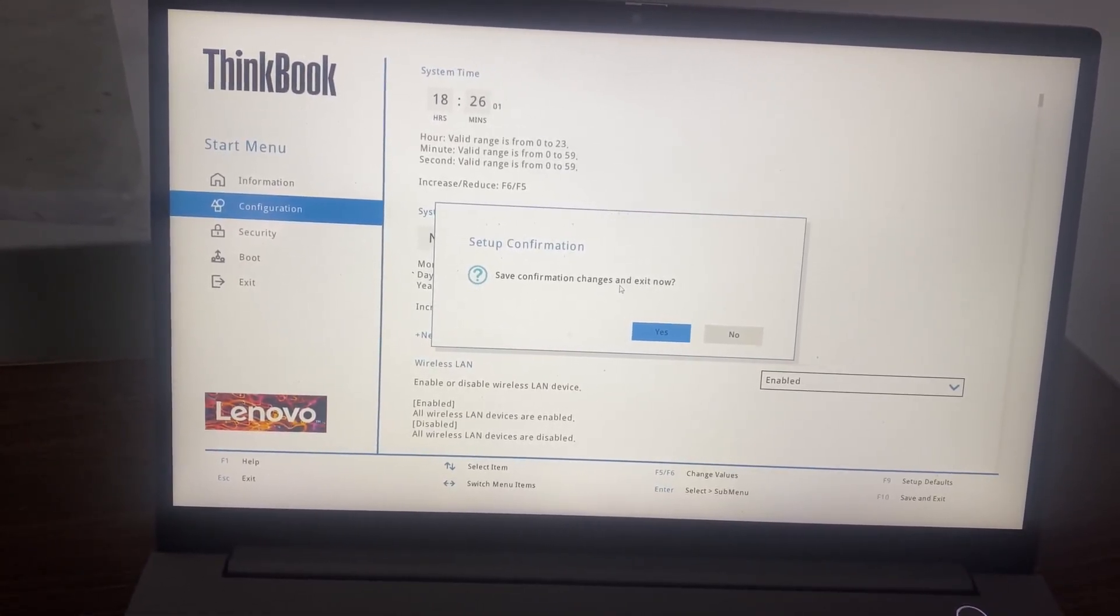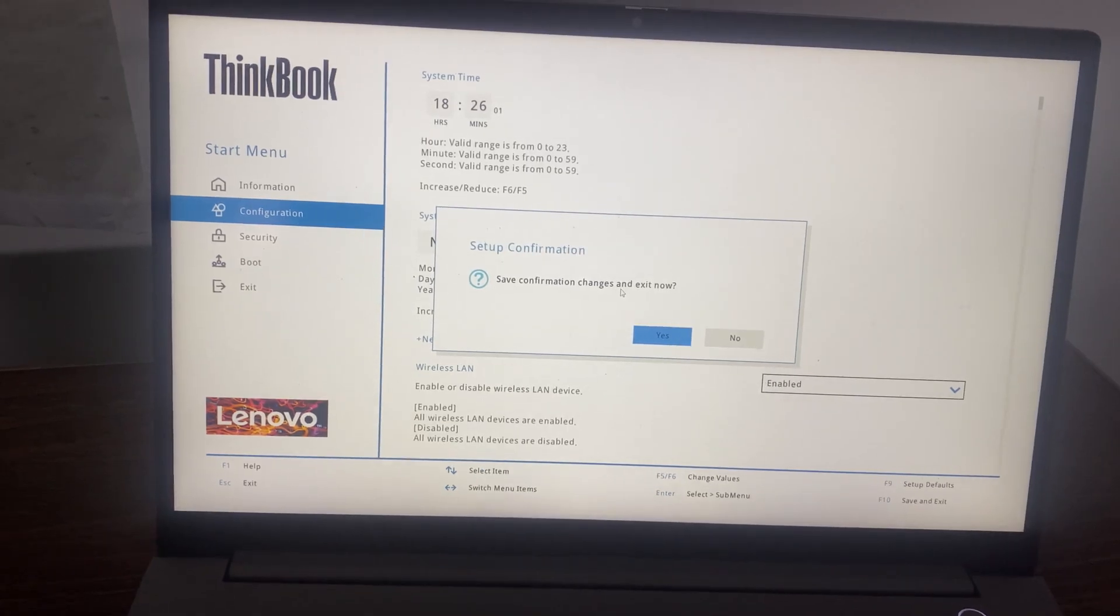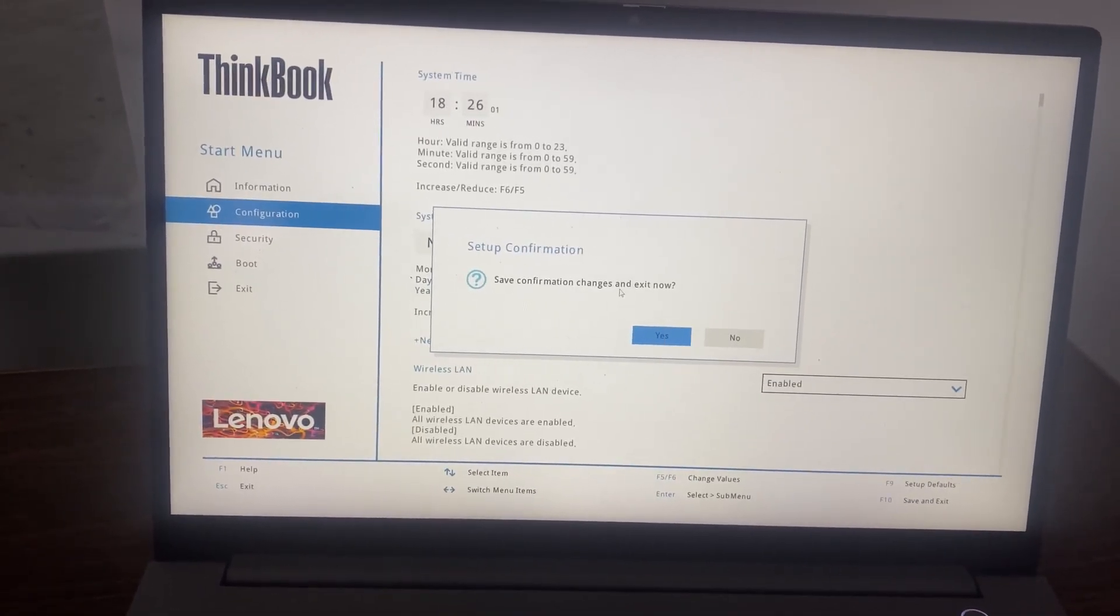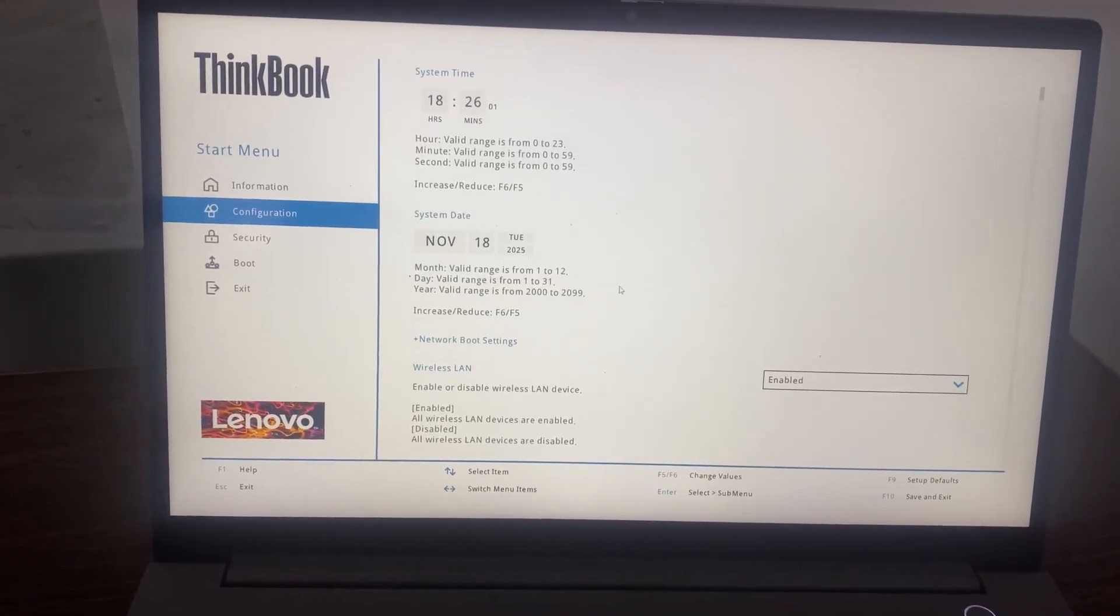Now save configuration changes and exit now. Yes, I will press enter and the system is going to be restarted and after a while it will display me the desktop.